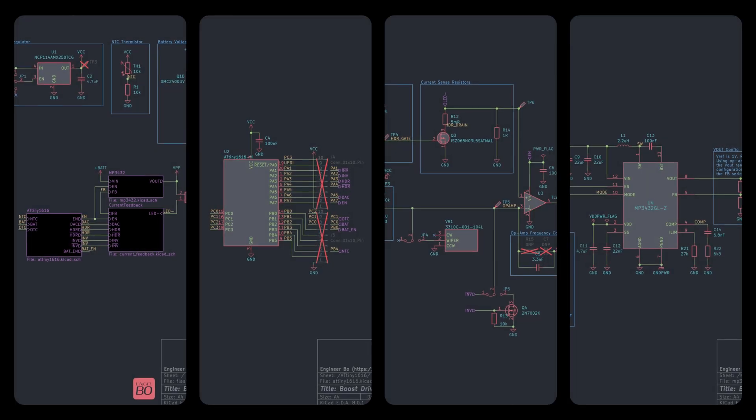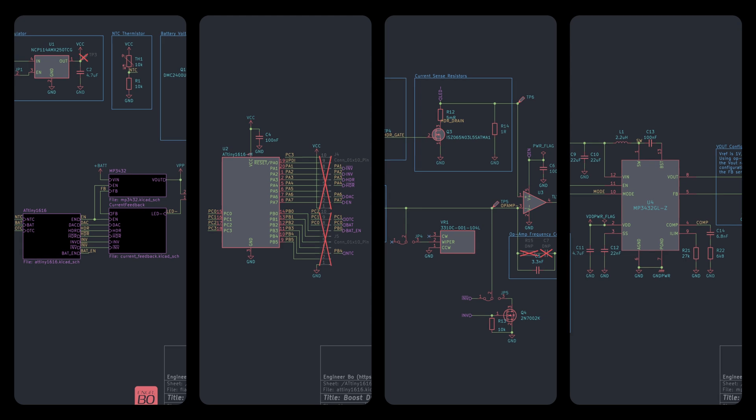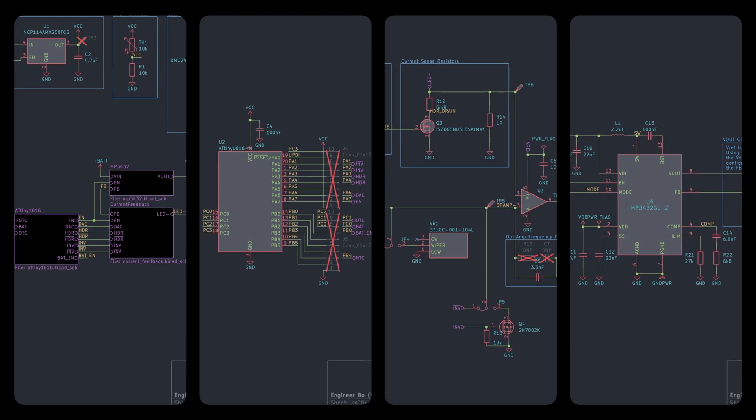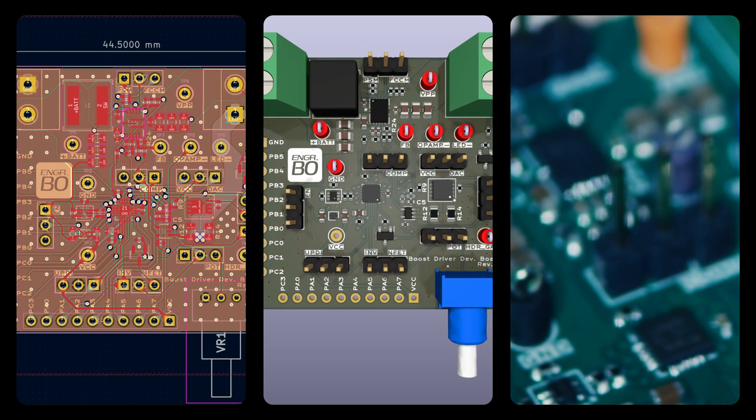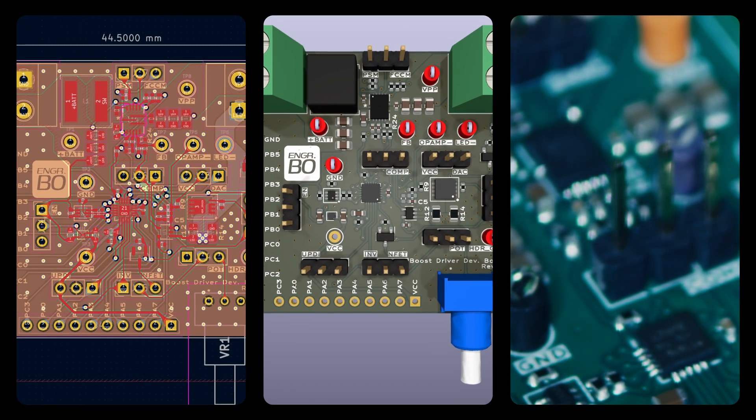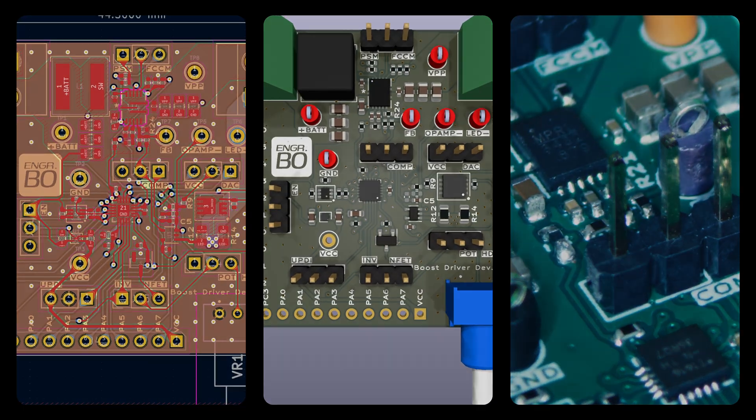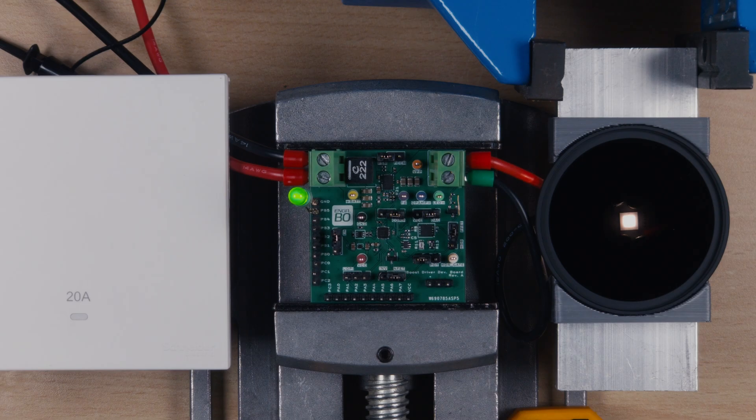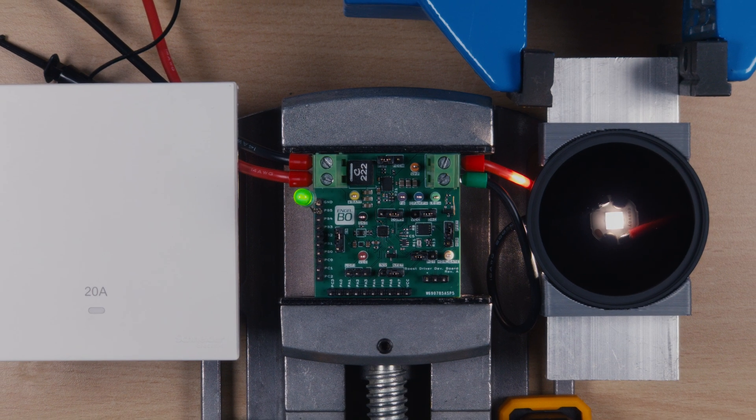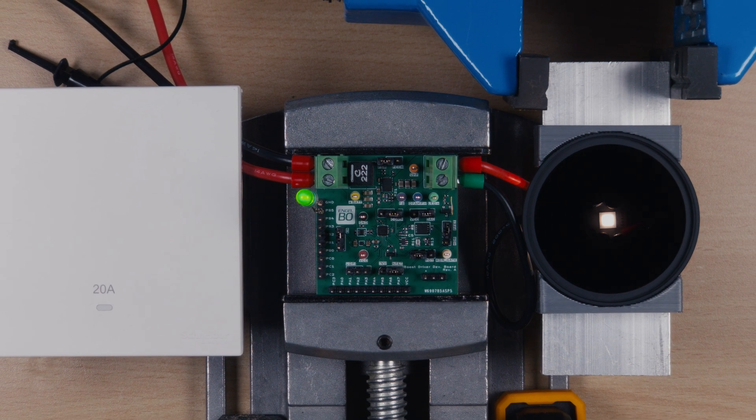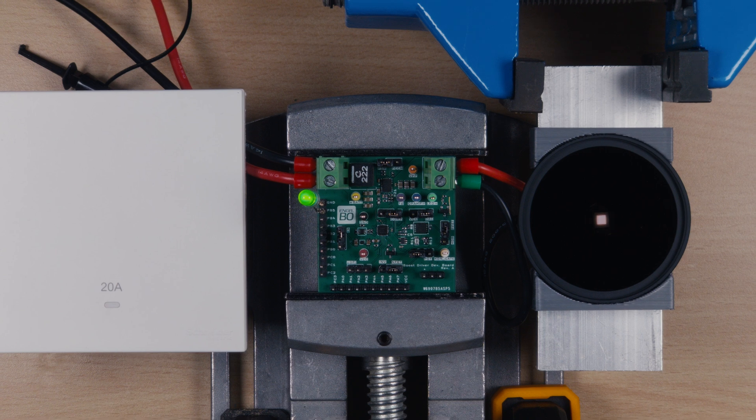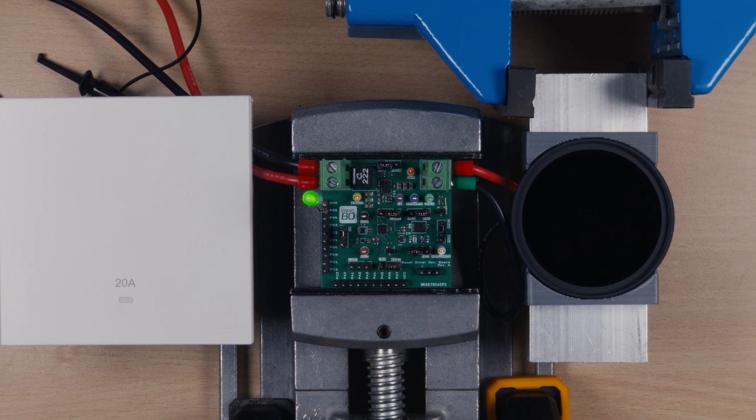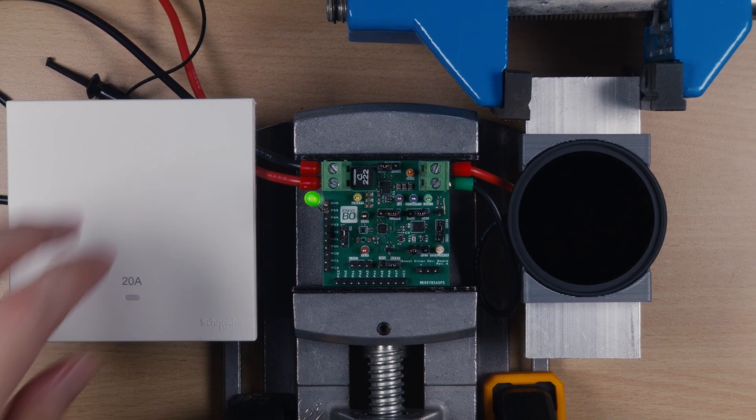That's it. We've covered the entire boost driver circuit. All the schematics, design files, and source code are available on GitHub, so feel free to have a look and drop me a comment if you have any questions. There's of course more videos to come, so thank you for watching and see you next time.